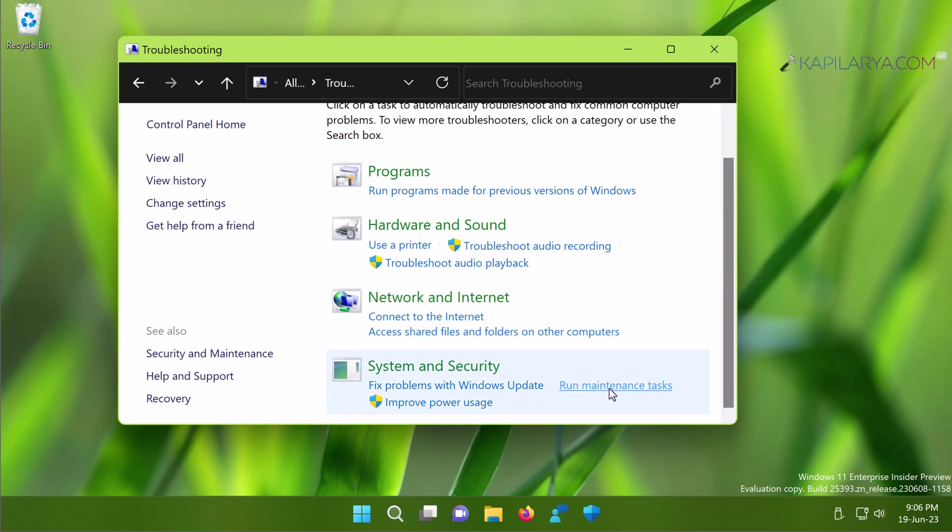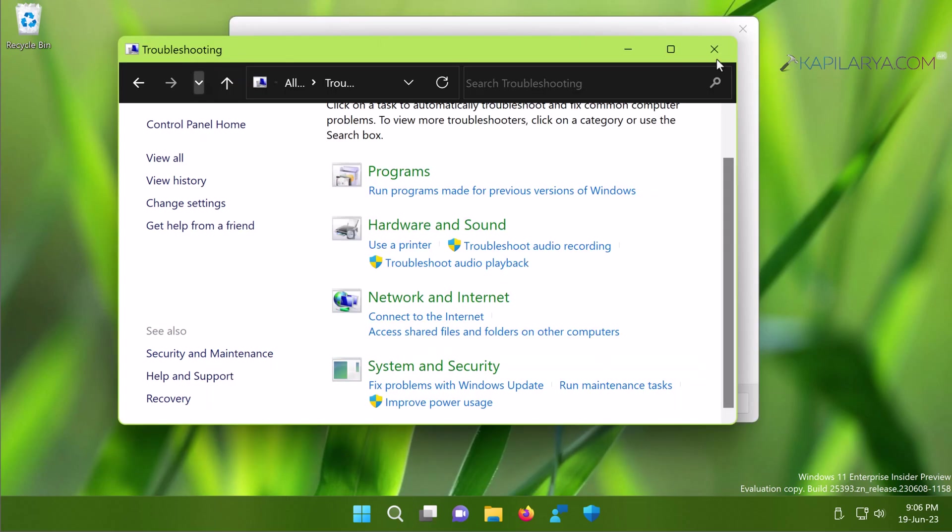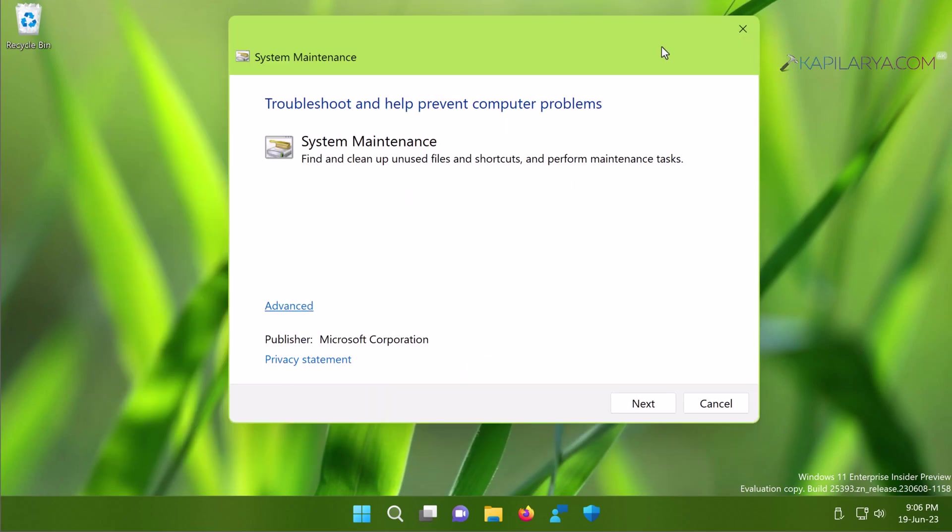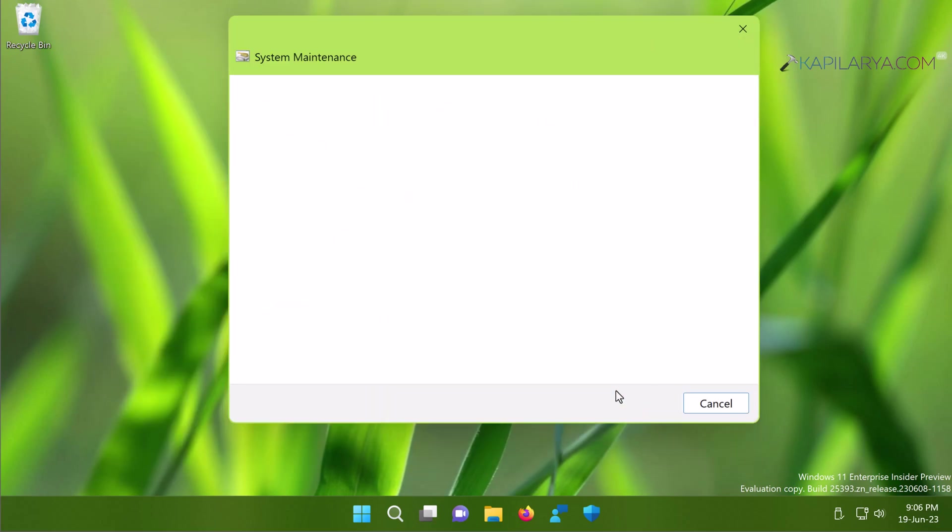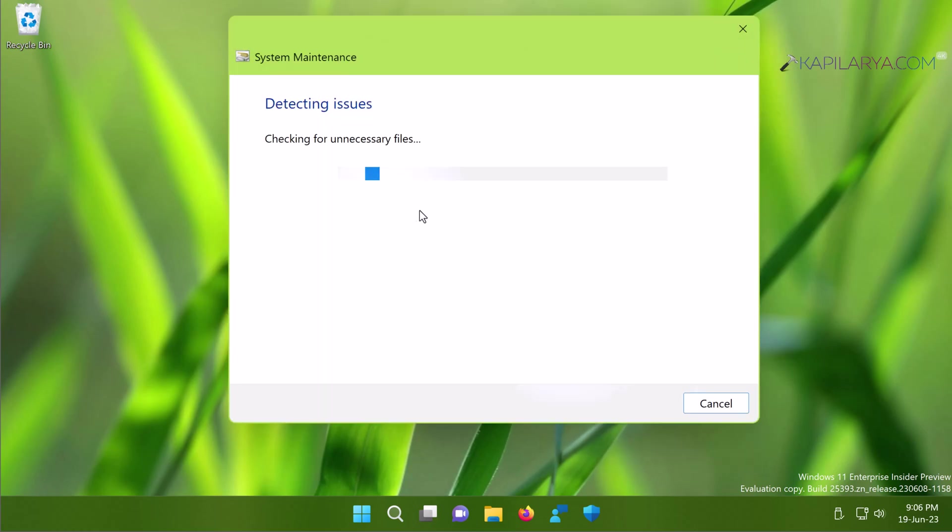And here you can see that System Maintenance Troubleshooter is there. You can just click on Next to it, then select Try Troubleshooting as Administrator and let the troubleshooting be completed. Once it is completed, File Explorer issue should be resolved.